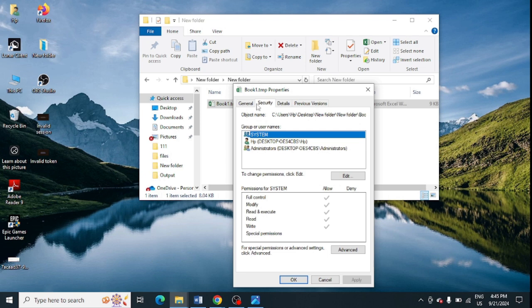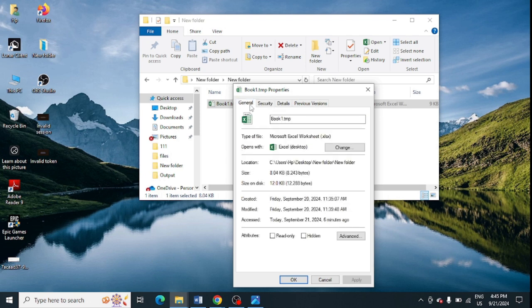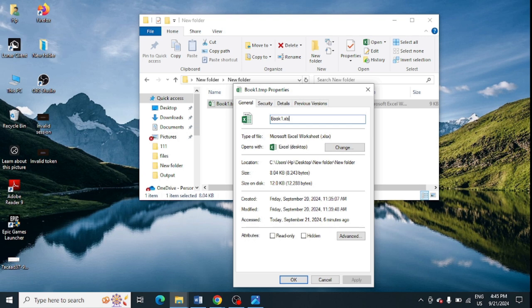And here in you just need to change the extension to any of these like XLS. You can change it to XLS and you just need to click on OK.